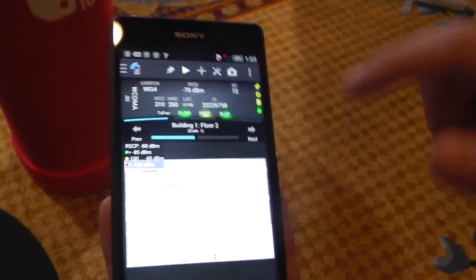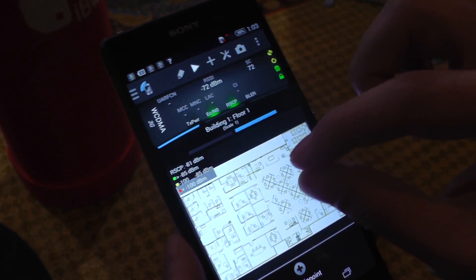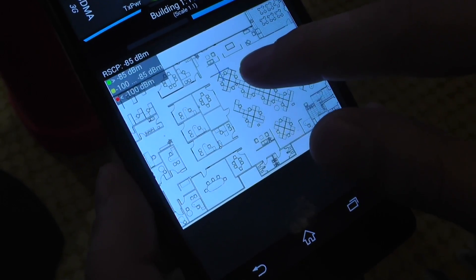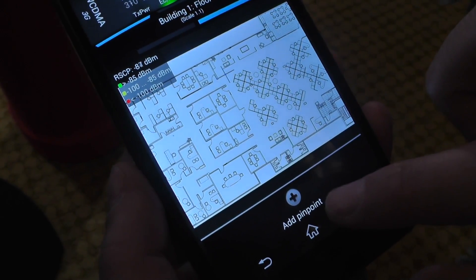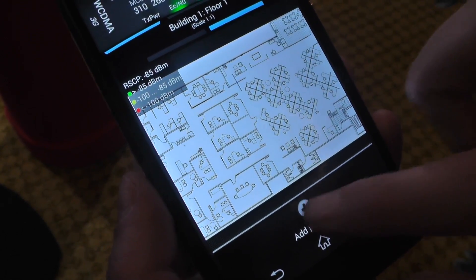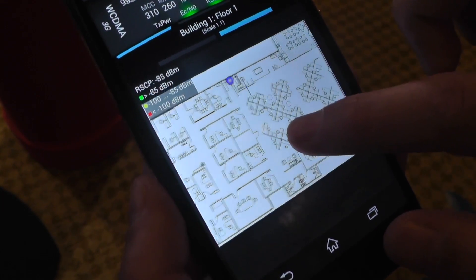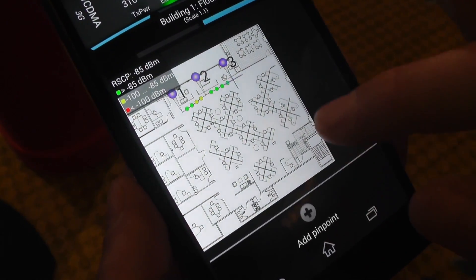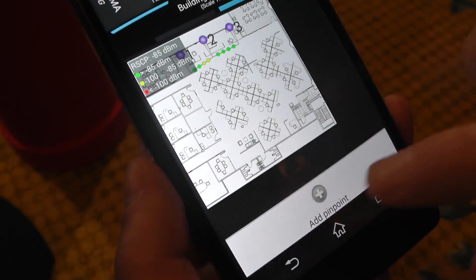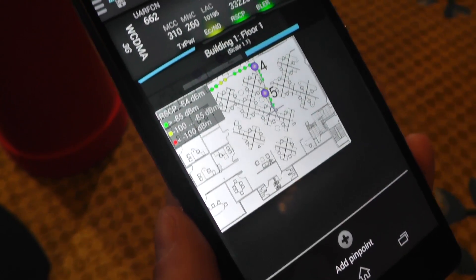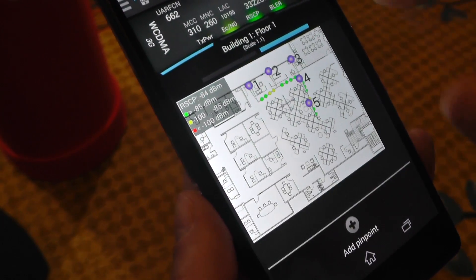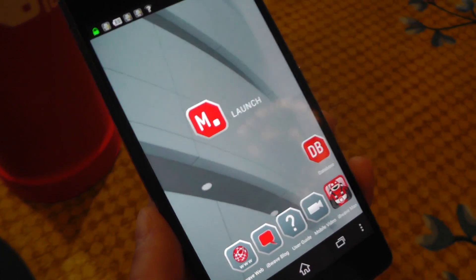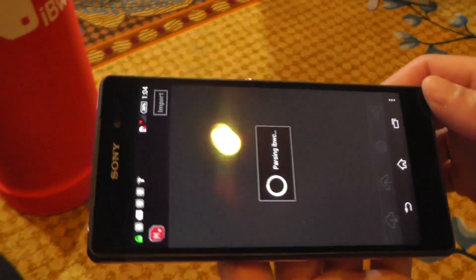I can do floor one, load my floor plan, and quickly start collecting my measurements. Where I have the plus sign, I can put it anywhere I want to start collecting measurements. I click on add a point and quickly add as many points as I want, and it will interpolate all the points in between. I have collected five points so far. I can stop the pin point and this will take me directly back into mobile planner.